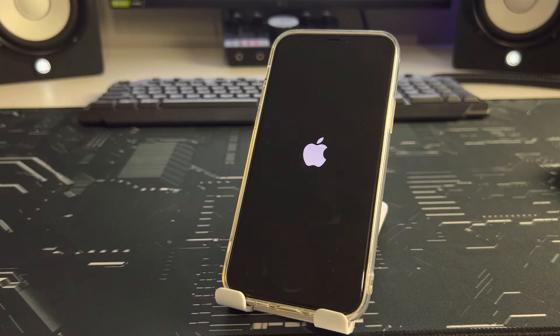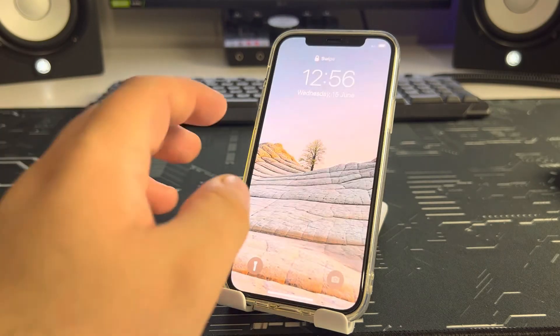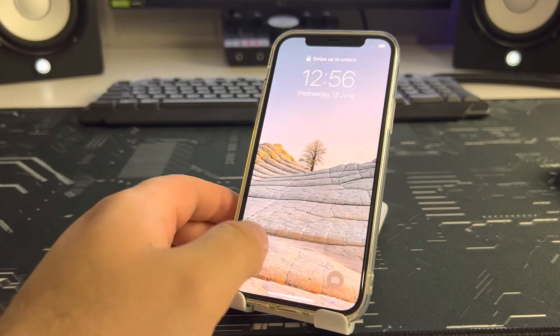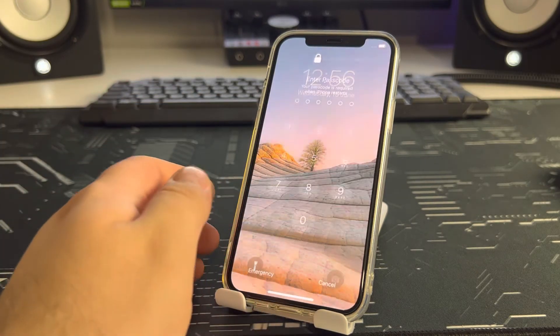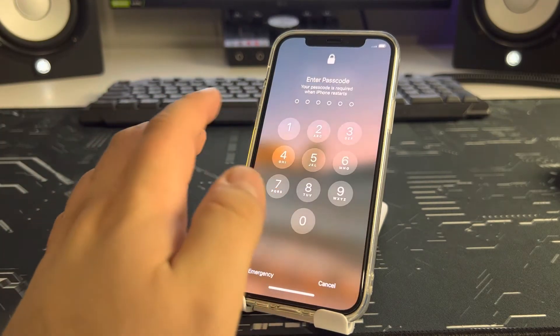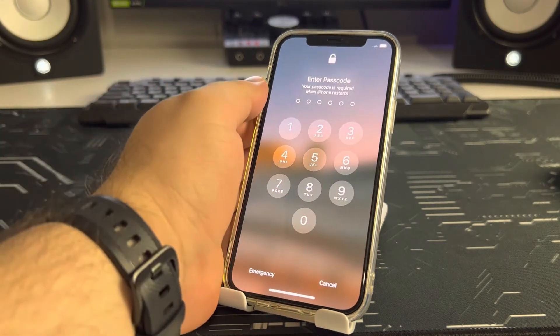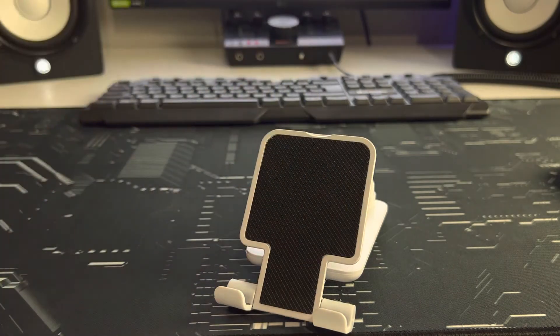It's truly easy, my best friends, try it. Enter your iPhone passcode.